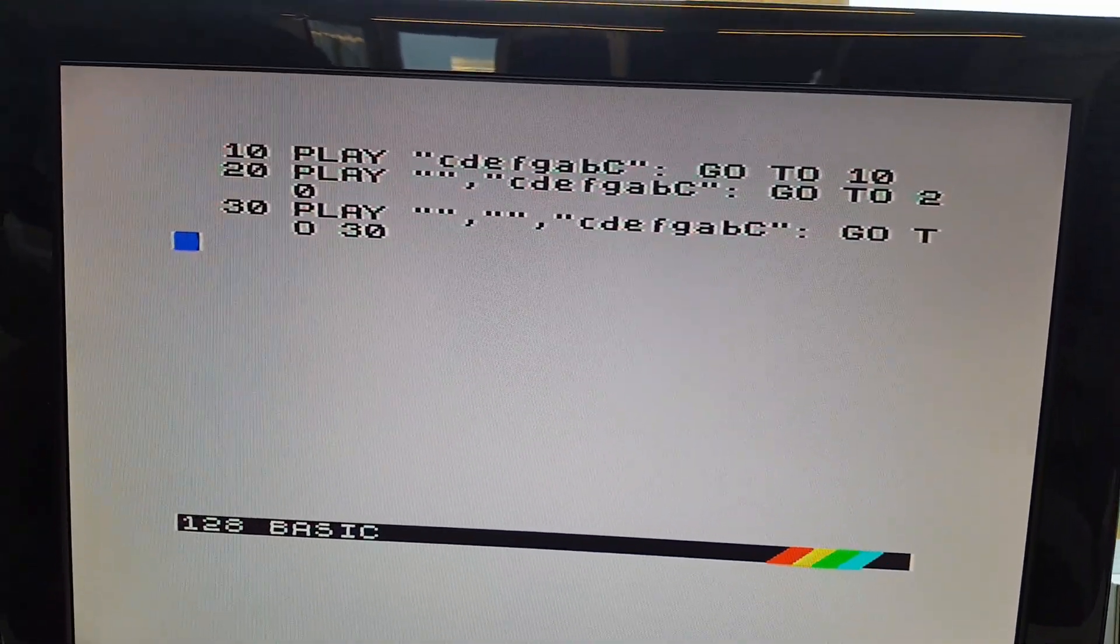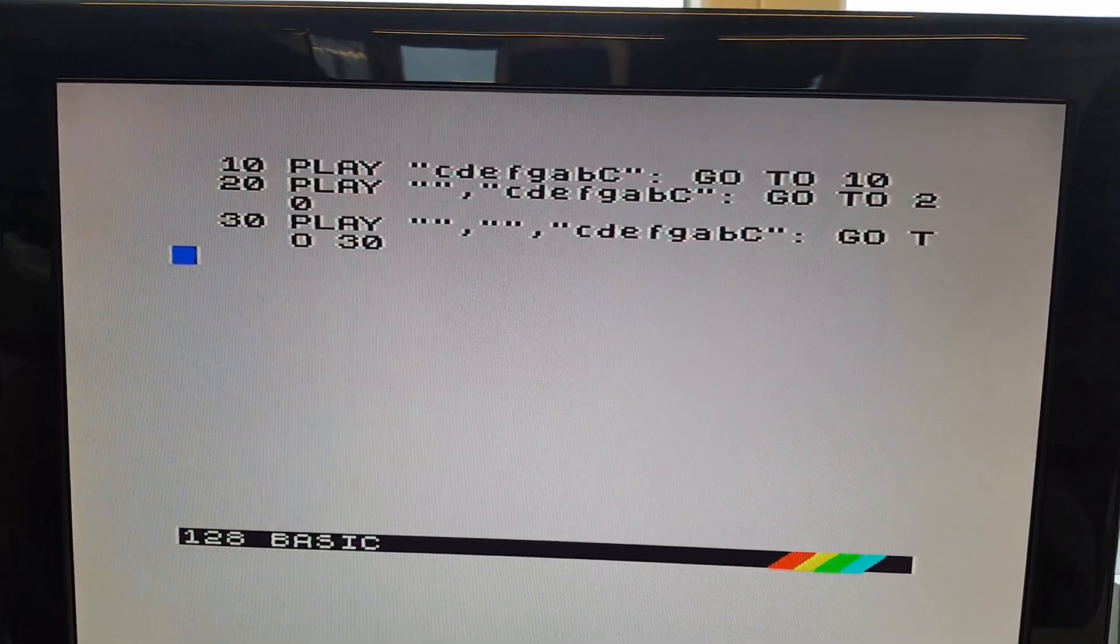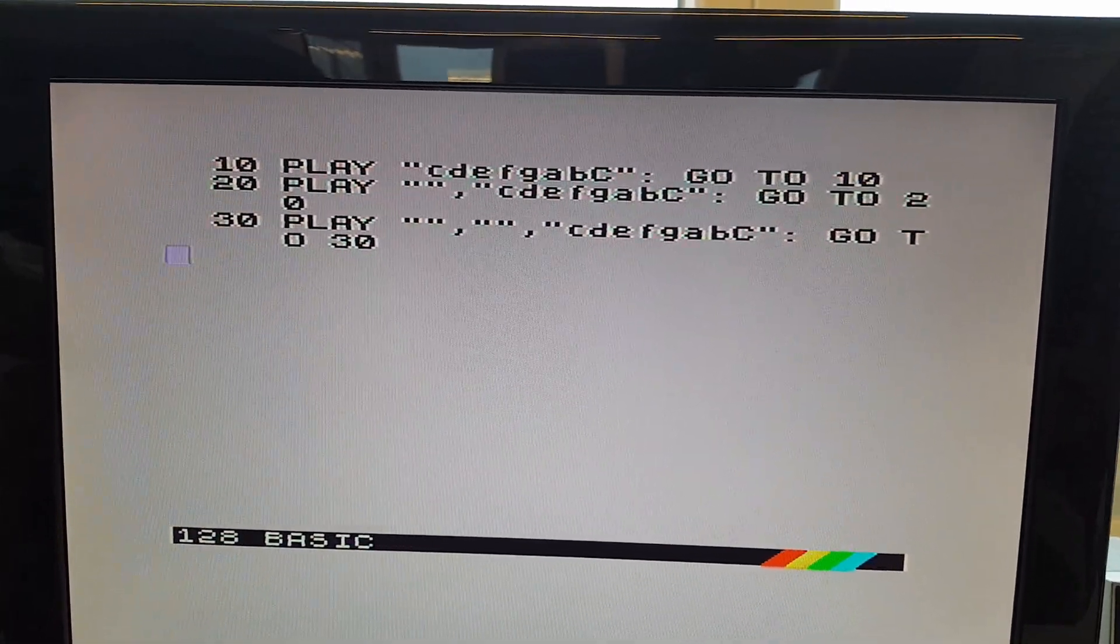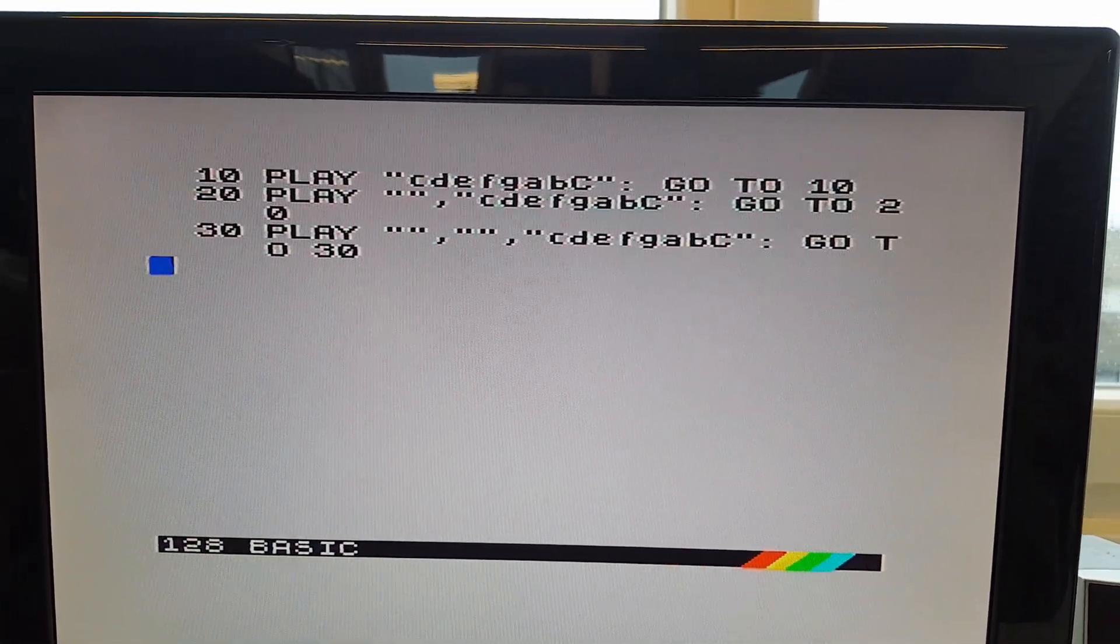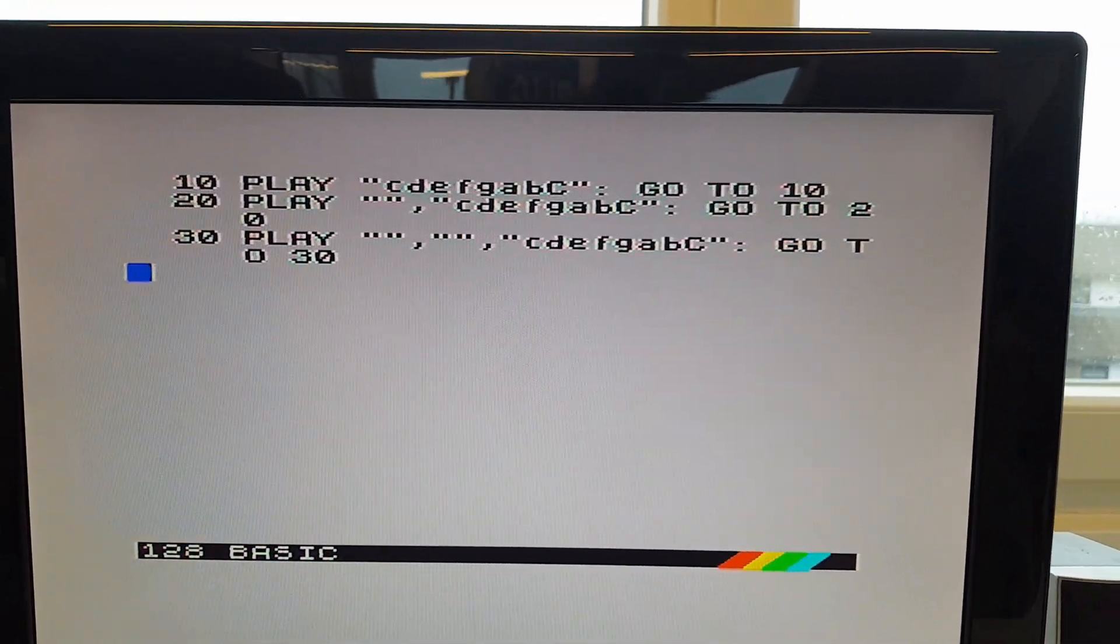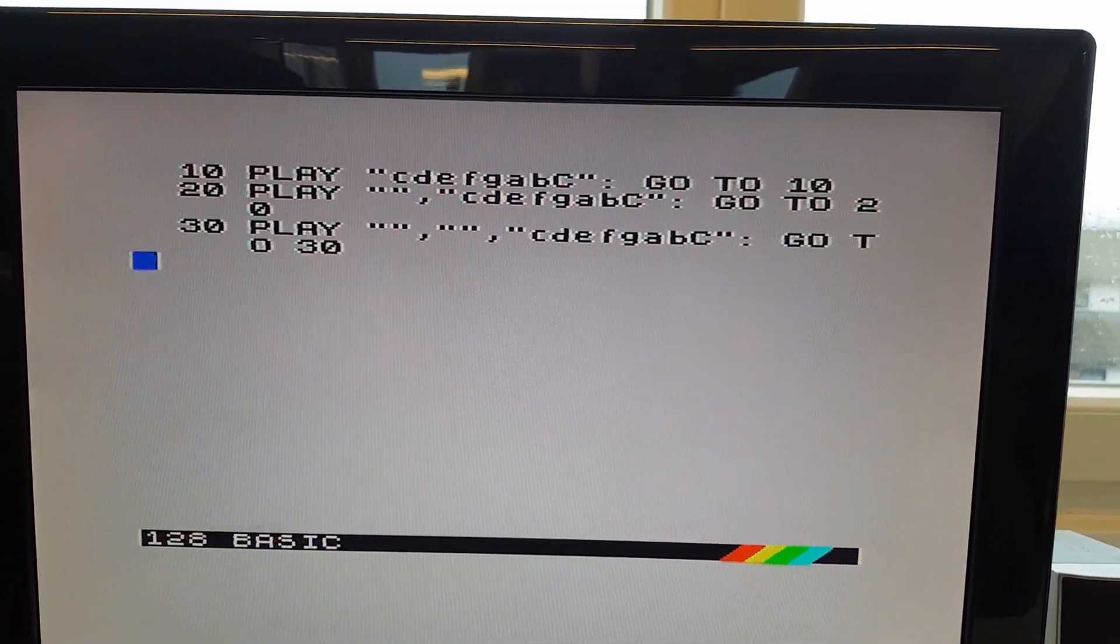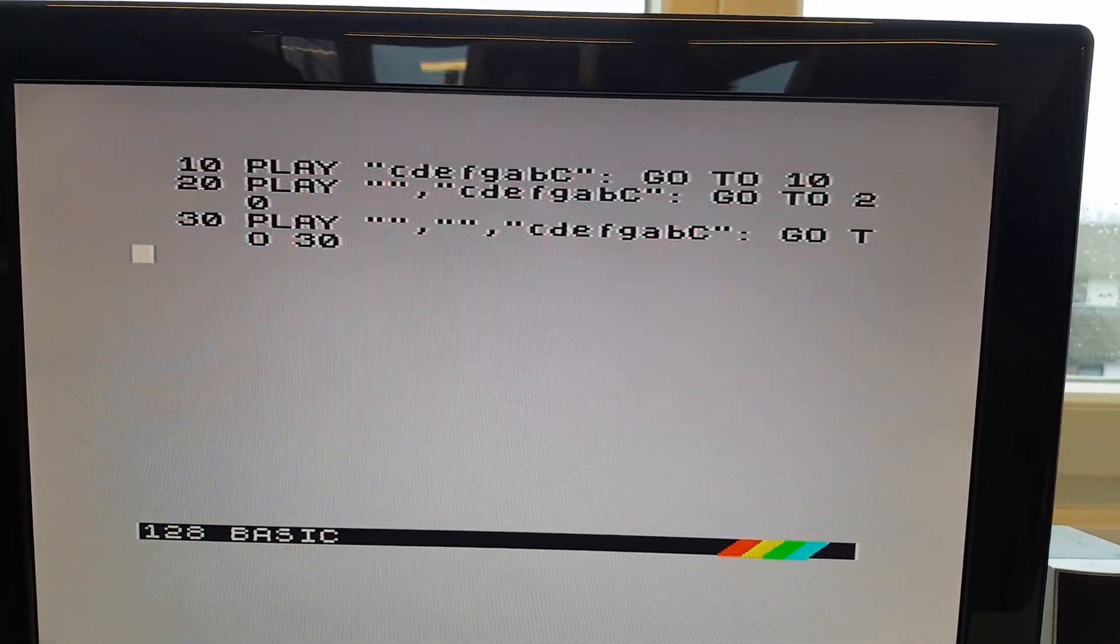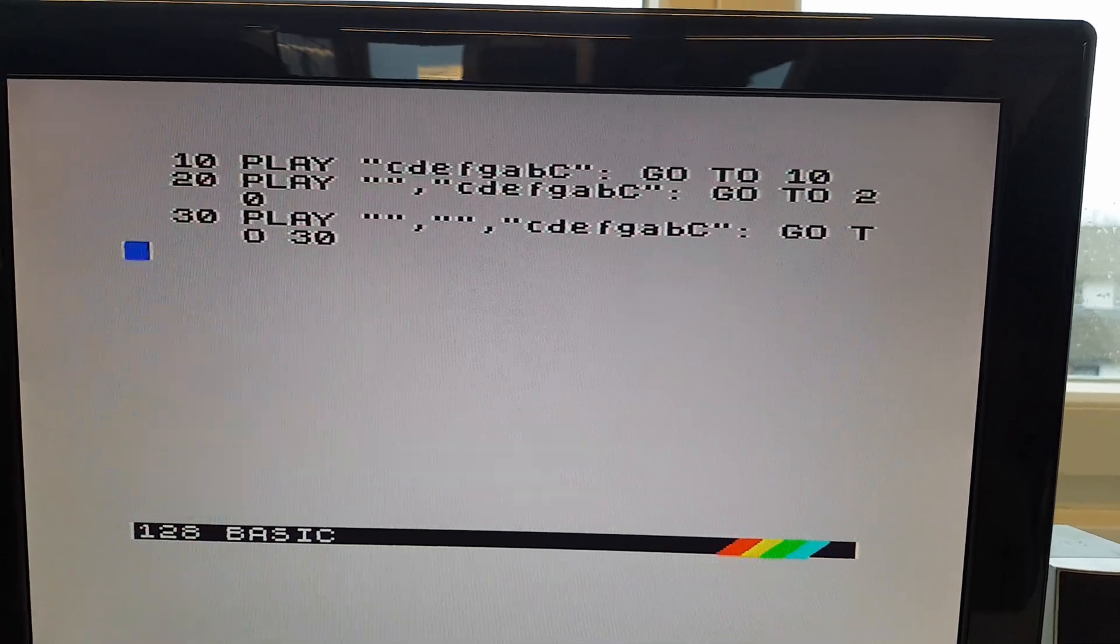Will play 8 notes on channel A. The second line, line 20, will play the same notes on channel B, which should be center channel, and the third line plays the same on channel C.